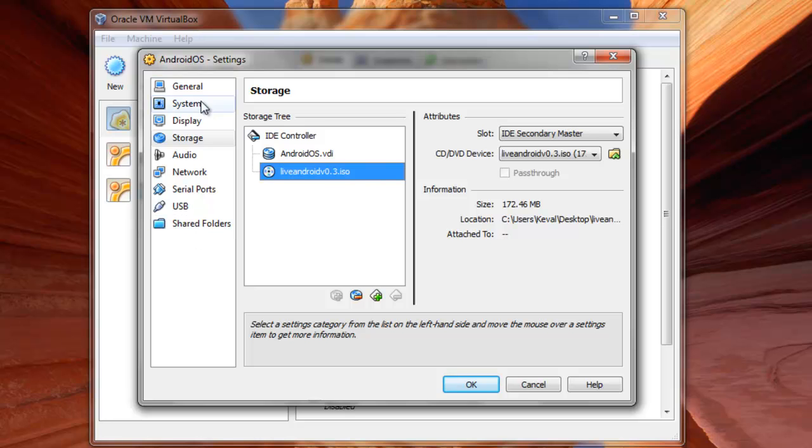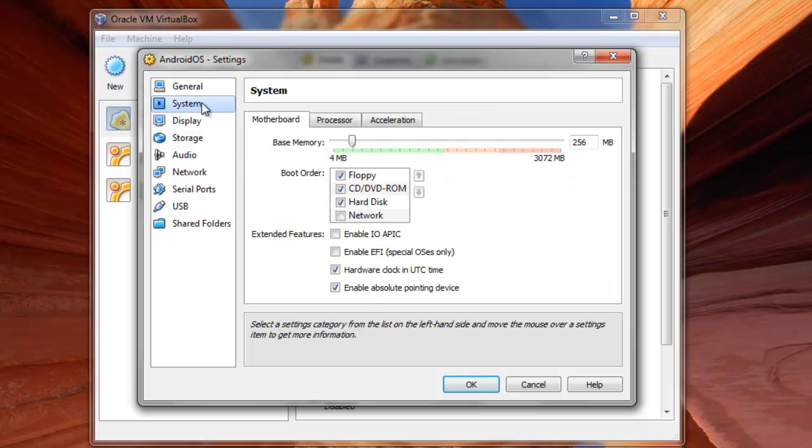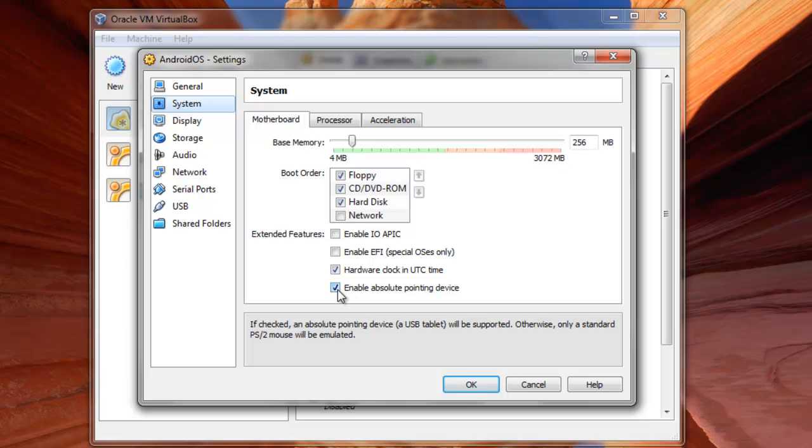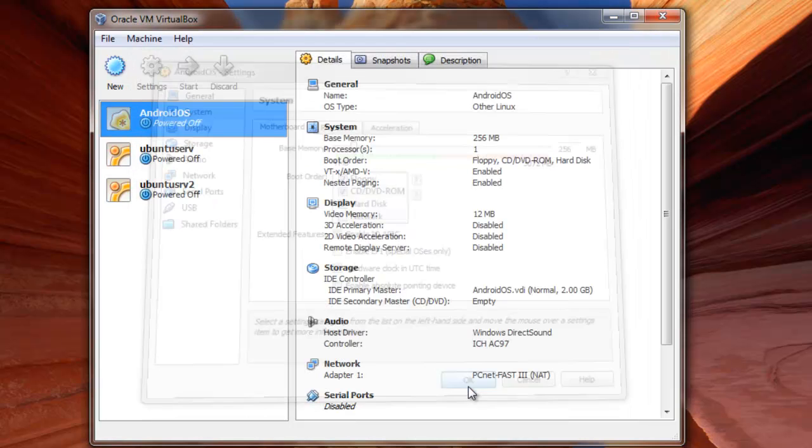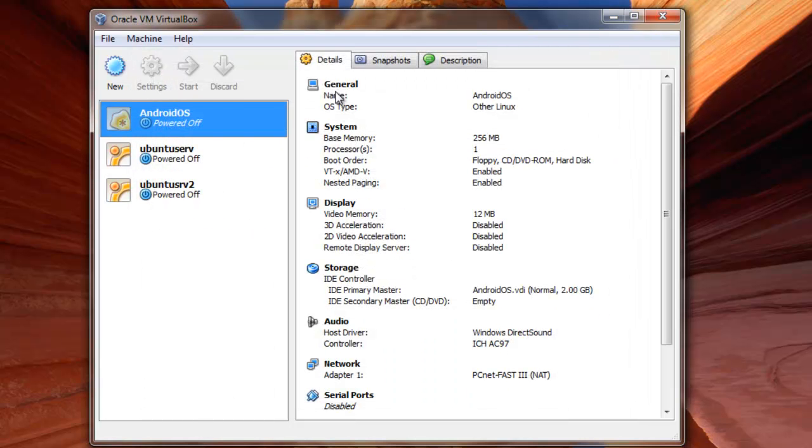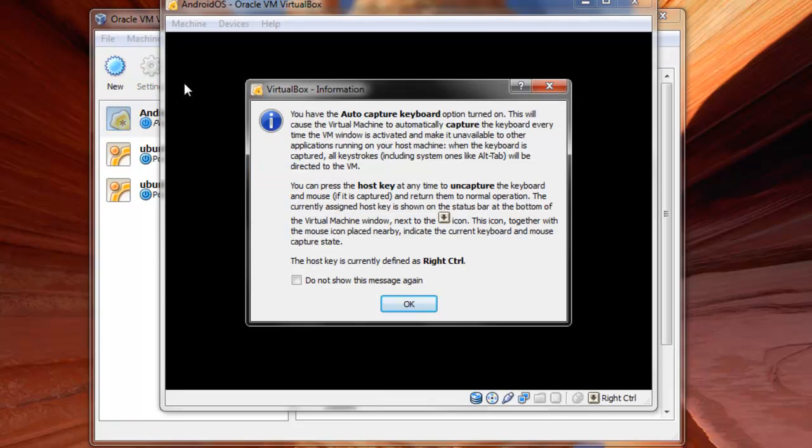And one more thing that I want you to do is uncheck this, Enable absolute pointing devices. Yes, I want you to disable it. Alright. I'll click on OK. Once it's done, let's begin.